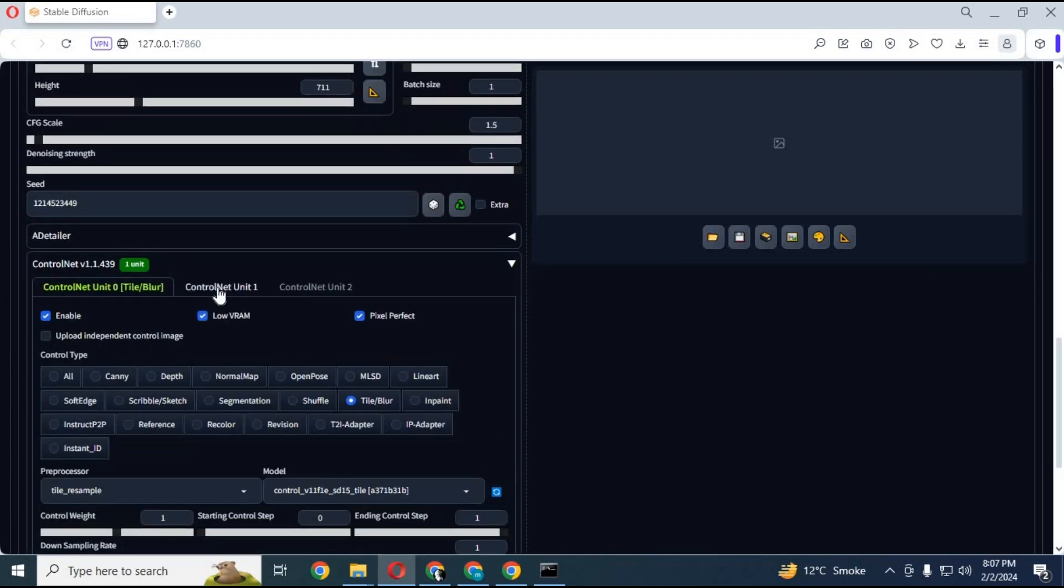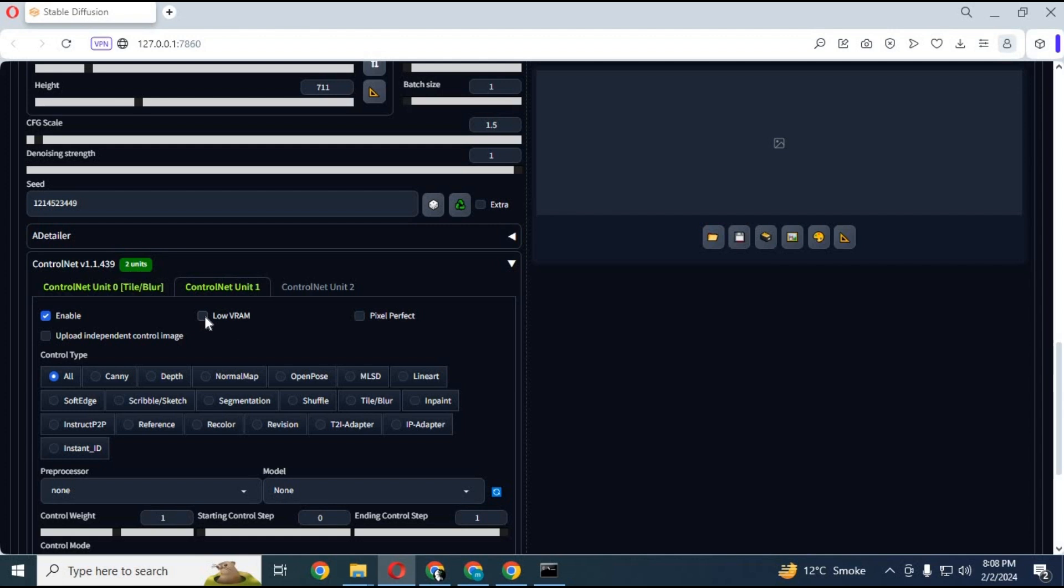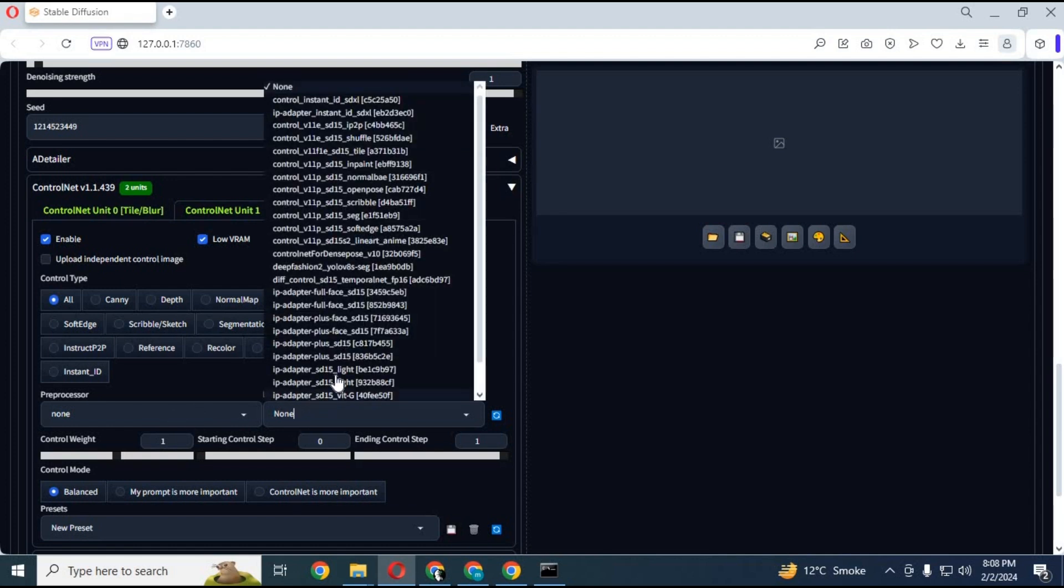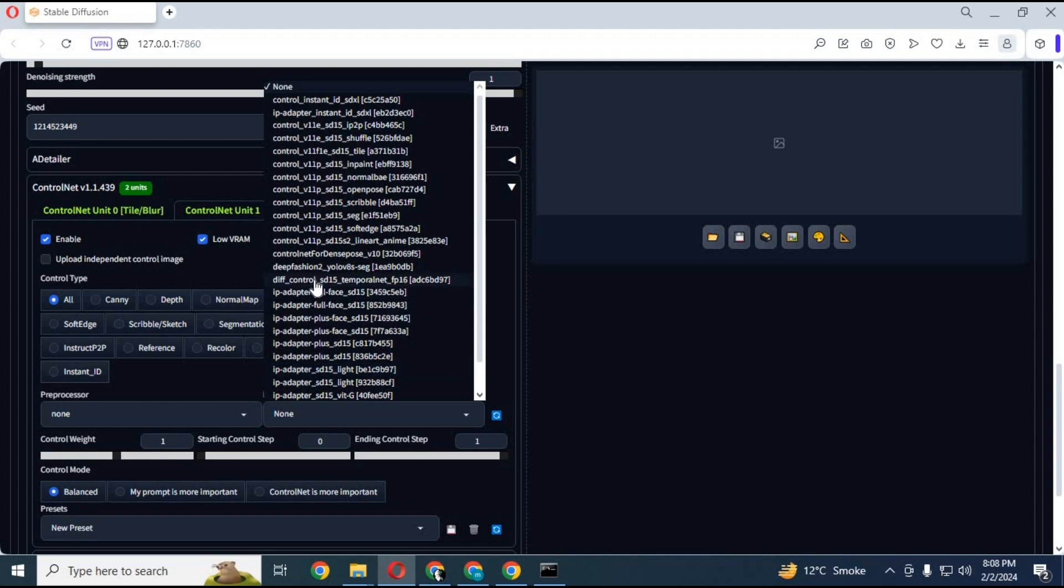After done with the first, click on second ControlNet option. Choose same settings you did for first. Choose all in ControlNet style and choose diff model in models option. Also choose ControlNet is more important in option at the bottom.